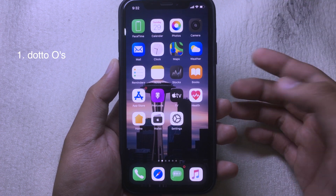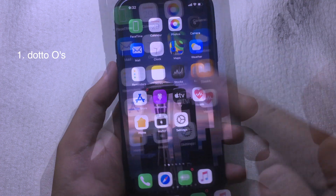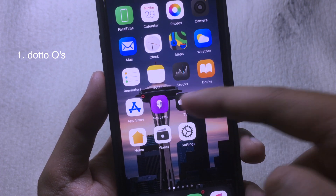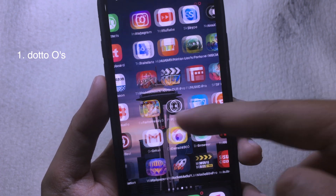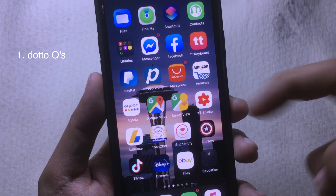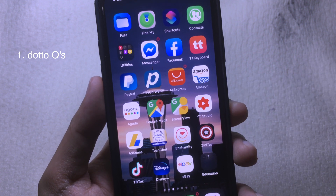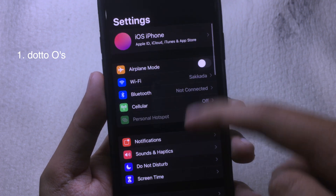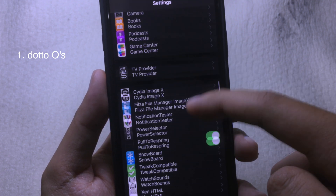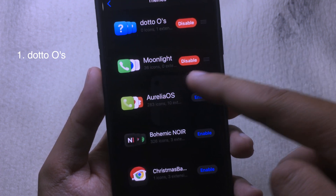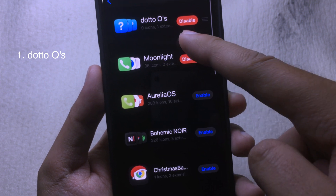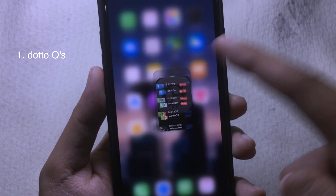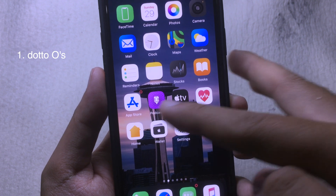For the first tweak, if you take a look at the icon badge, you can see it has turned into a small ring on the icon. This is a theme you can get for free. Simply install the theme, go to Settings, then go to Snowboard, select the theme, and you will see it listed here — just enable it and you will get this icon badge style.